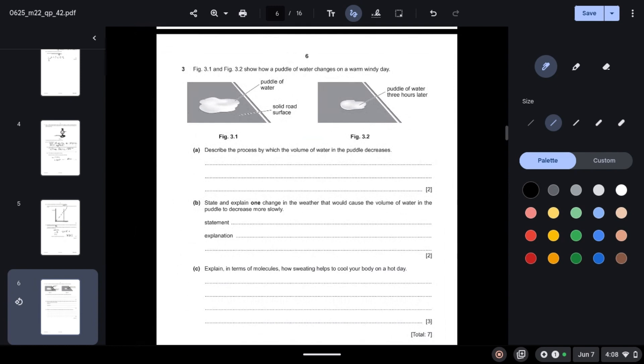Question 3: Figure 3.1 and 3.2 show how a puddle of water changes on a warm windy day. Describe the process by which the volume of water in the puddle decreases. We know that the puddle decreases due to evaporation, which happens when the more energetic molecules — those with higher energy — escape from the surface of the liquid.